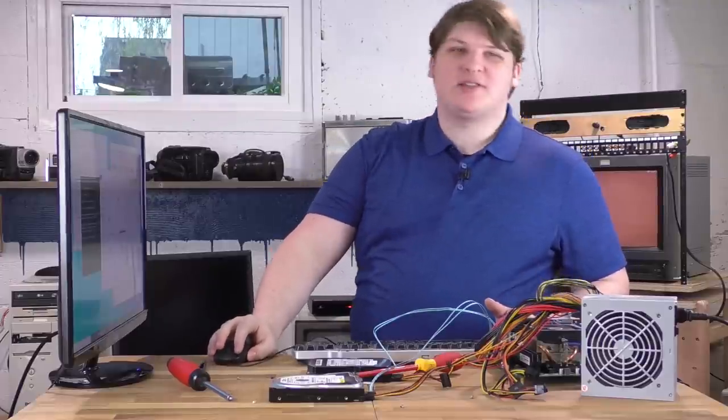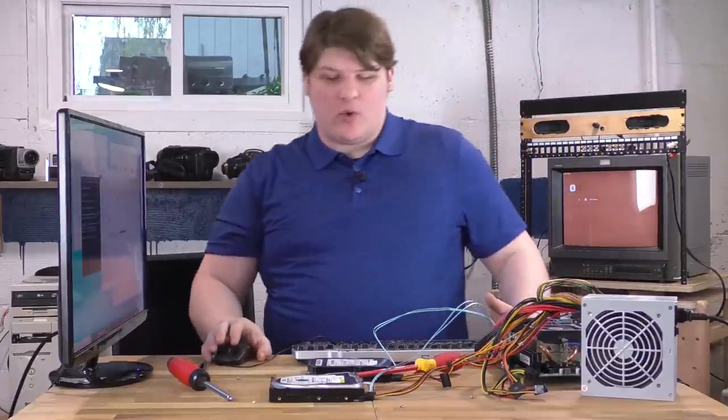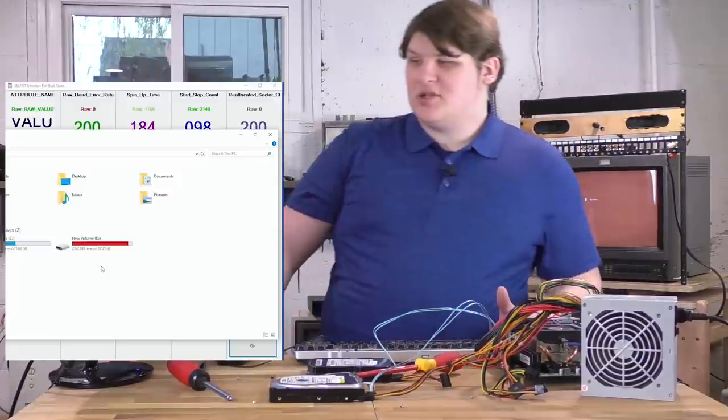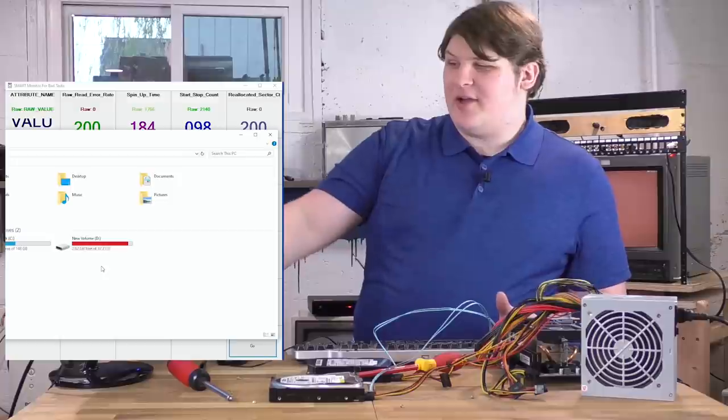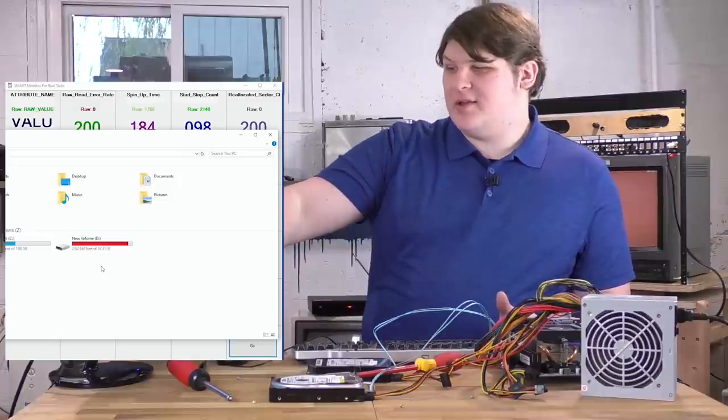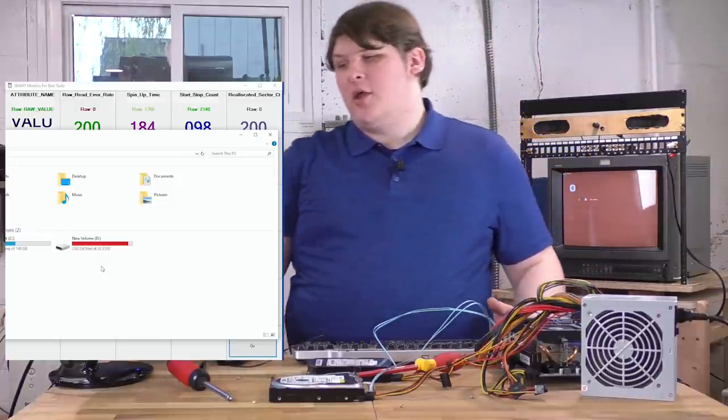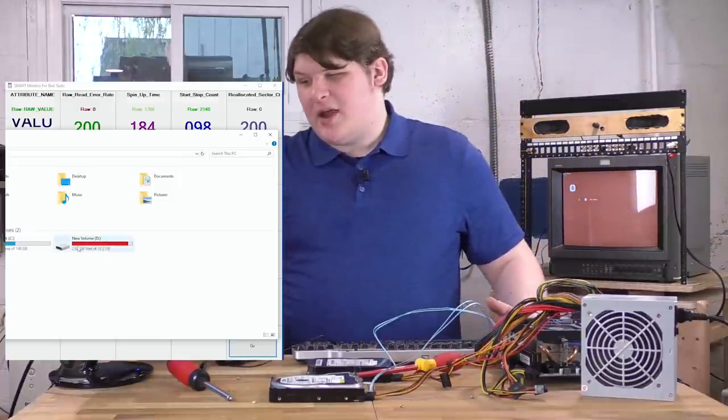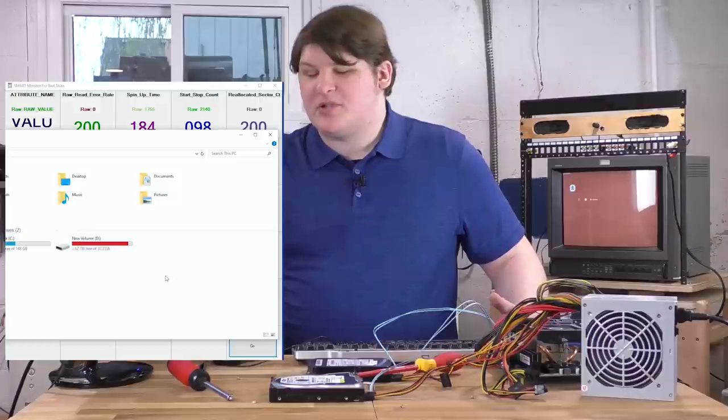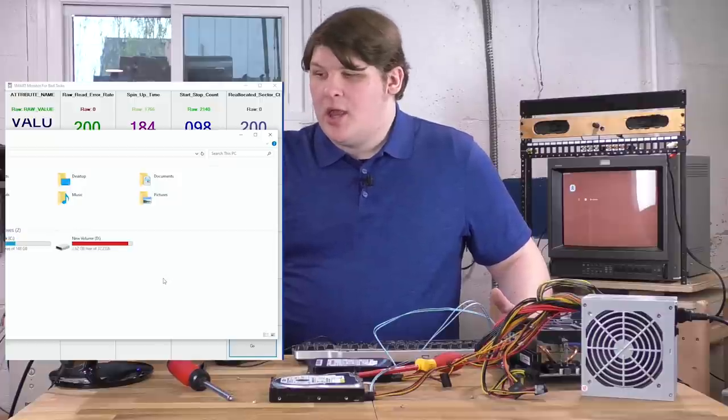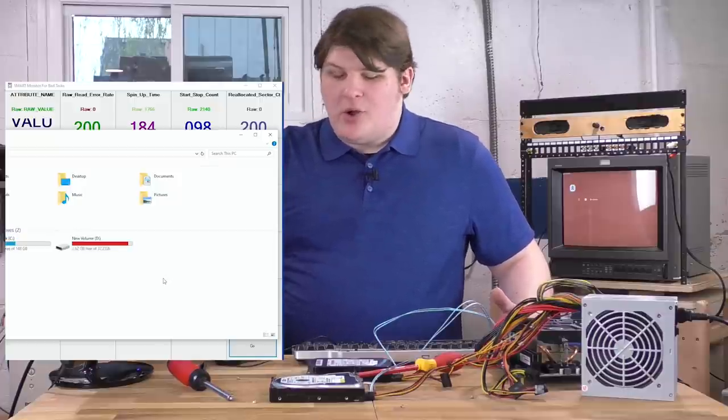I honestly can't believe that worked. Just to clarify, that drive is 3 gigs short of full. 80-90% full. So, what did we learn here?